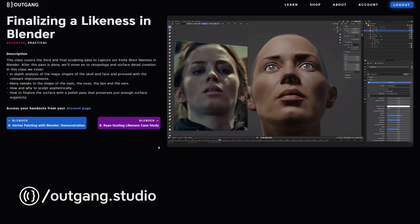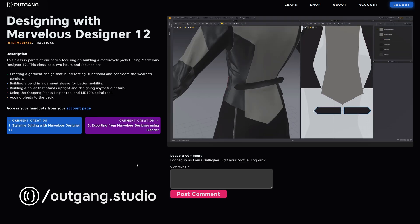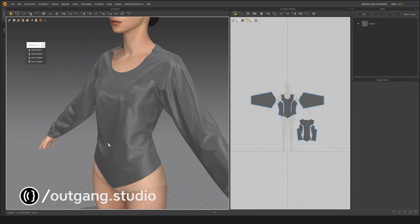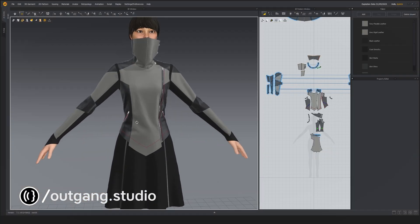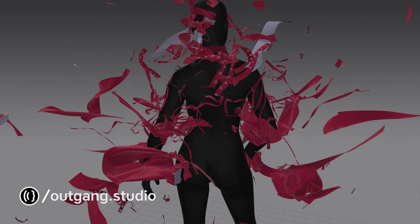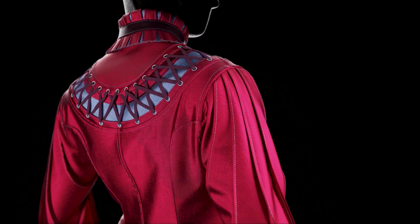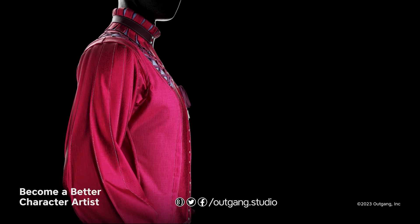Finally, AoGang is affordable because we believe that everyone should have access to affordable education and tools to succeed. So if you're ready to become a master at digital garment creation, head on over to AoGang and subscribe today. Because I'm confident that with our online classes, custom-built tools, and industry-proven expertise, you will have everything that you need to create amazing digital garments and become a better character artist.